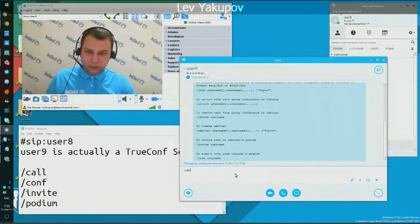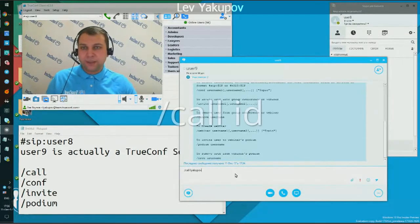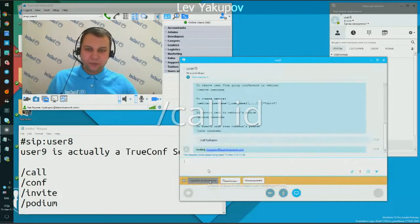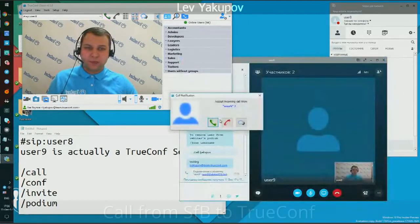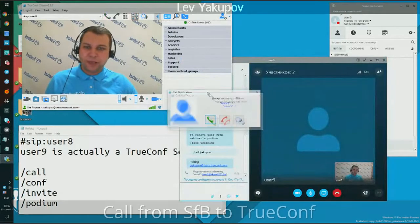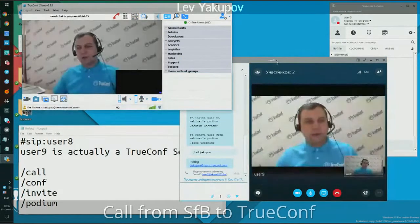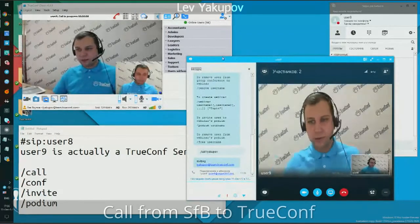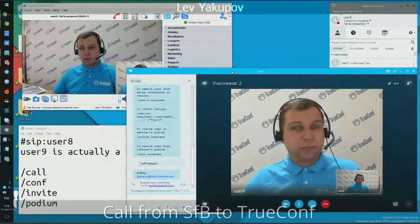To call back, I send a special command to TrueConf server user 9: 'call lyakupov' — that's my ID in our system. I don't press call; I just send the message and the server calls me back. I accept the invitation on the TrueConf client application, and the server calls my client. When I reply, the gateway connects us together.